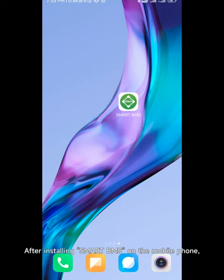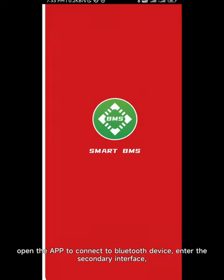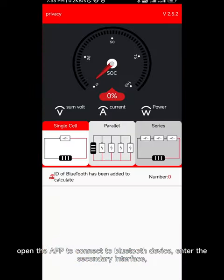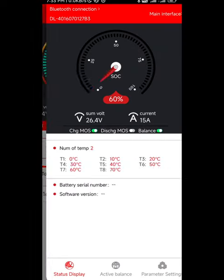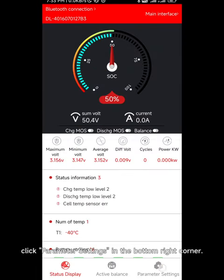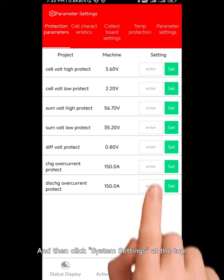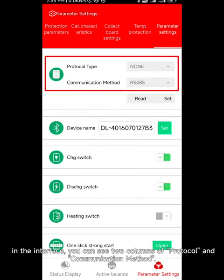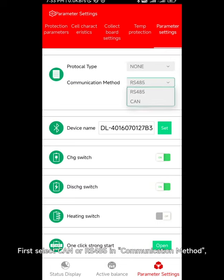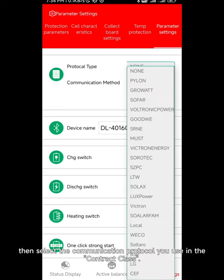How to set up the reverse variable protocol on a mobile phone — Smart BMS makes it easy for you. After installing Smart BMS on the mobile phone, open the app to connect to a Bluetooth device and enter the secondary interface. Click parameter settings in the bottom right corner, then click system settings at the top.